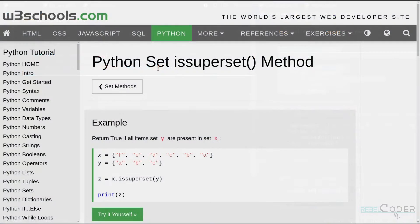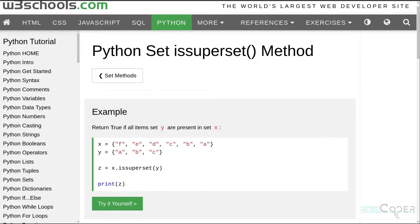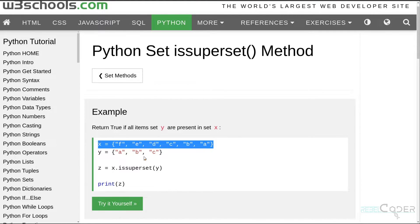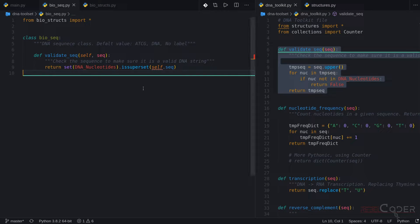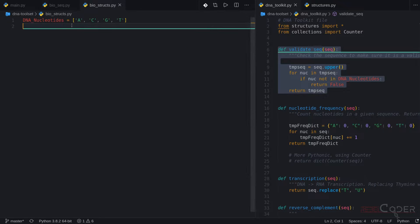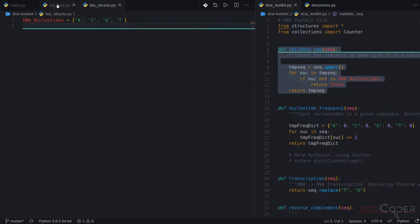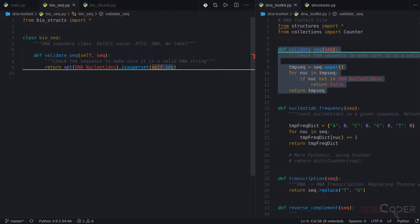If we switch to our browser, we can look at issuperset(). This method takes two strings and returns true if all items from Y are present in X. I'll link this in the description as well. So in our code, we are checking if all the letters from the sequence we are validating are part of the DNA_nucleotide sequence. If one of the characters is X, for example, it's not a superset and it returns false. If it is a valid DNA string, we return true.